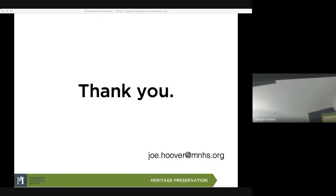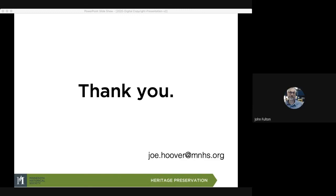Well, I thank all of you for being part of this and joining in. If you have any other questions, feel free to contact us. This should be posted within two weeks. If you want to see the actual recording, ask Joe where it is in a couple of weeks.